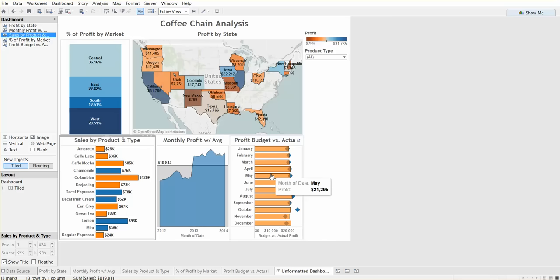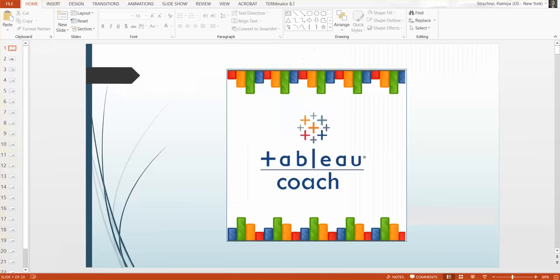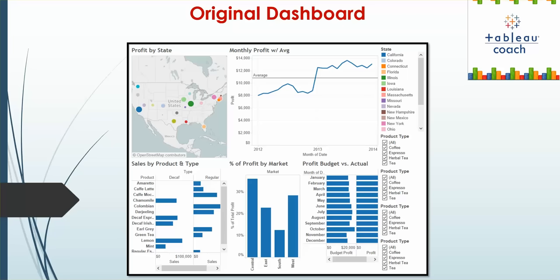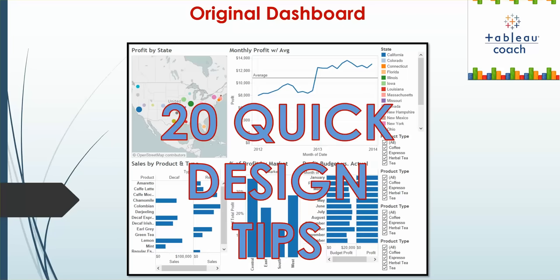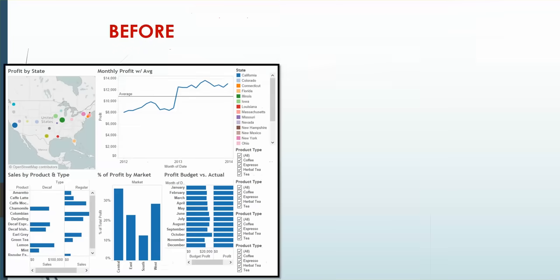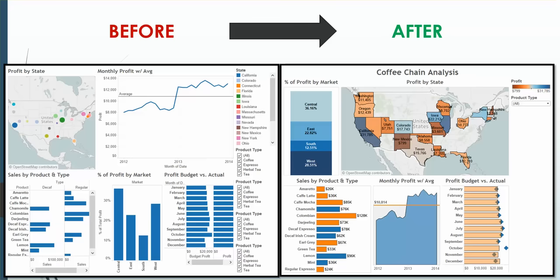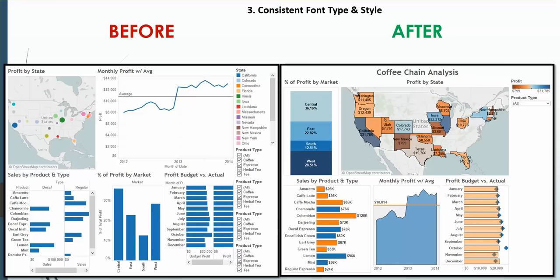This was the original dashboard. 20 quick design tips. This is the before, this is the after. Number one, we center our titles. Number two, choose a simple color palette. Be consistent with font type and style. Use proper borders. Use transparency of color.